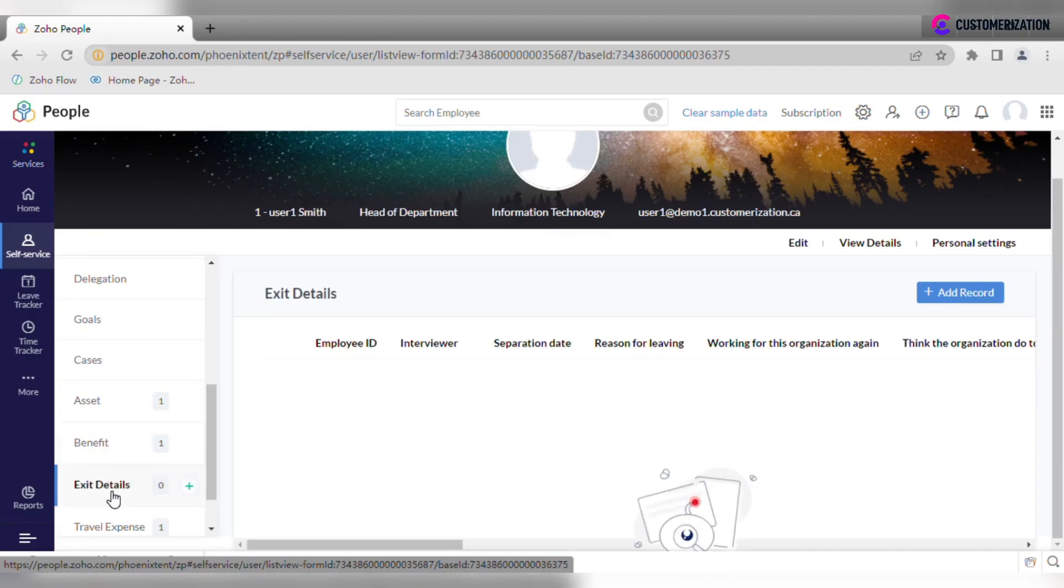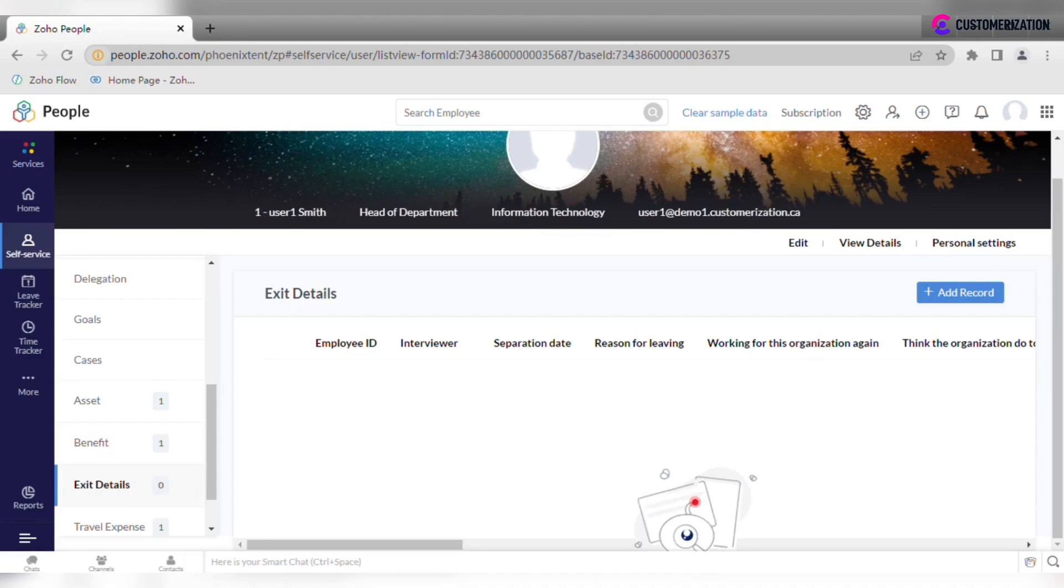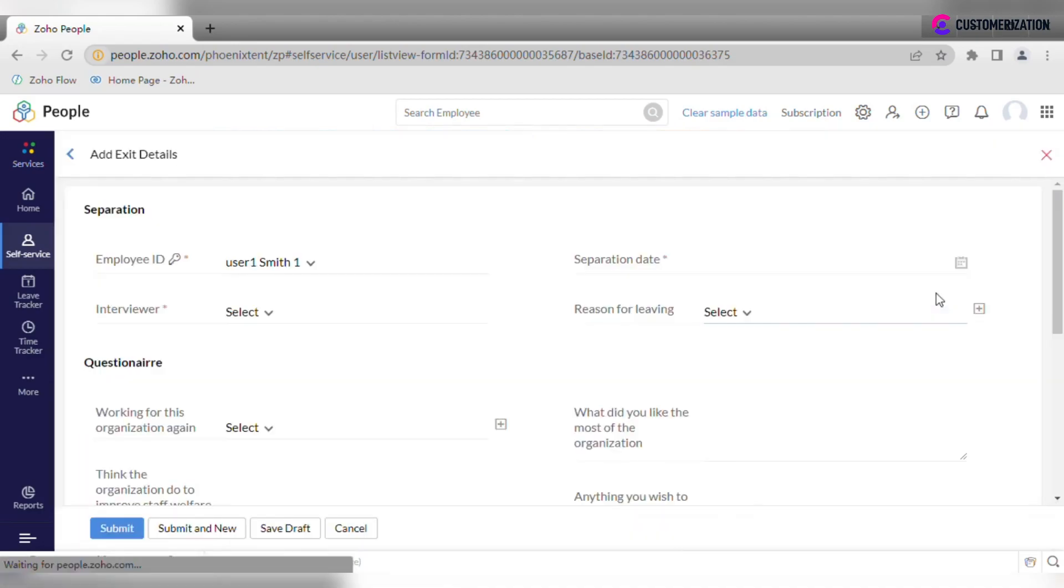You may want your employees to record exit details before they leave the company. Let them click add record and answer some questions.